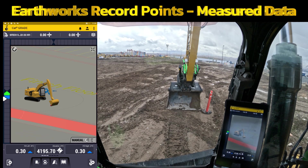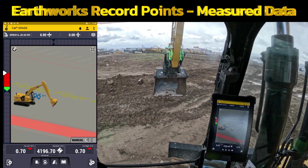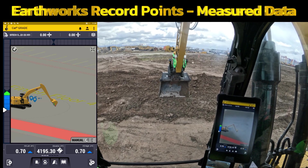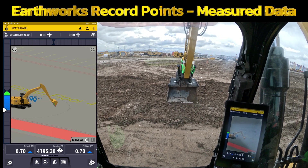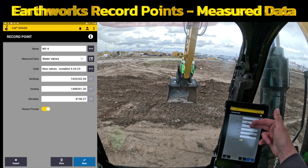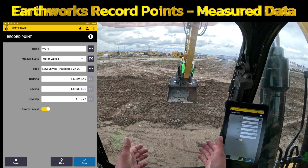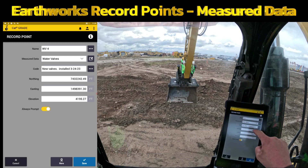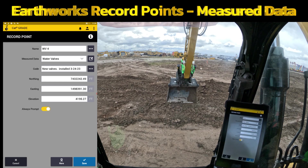One more thing: let's say something was potholed at the beginning of your job site — someone potholed to a gas line or water valve just to find it, but they're going to fill the hole back in. You could set your bucket tip over the top of it, hit Record Point, name it, fill in all the information, but edit the elevation. Even though your bucket is up in the air, you can measure with a tape measure to get that information and say 'okay, it's six feet down.' Record the northing, easting, and elevation, then edit the elevation so that at any point later on you can use the machine to reference that point.